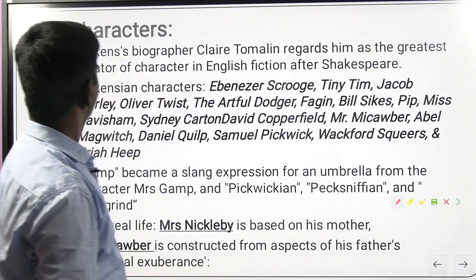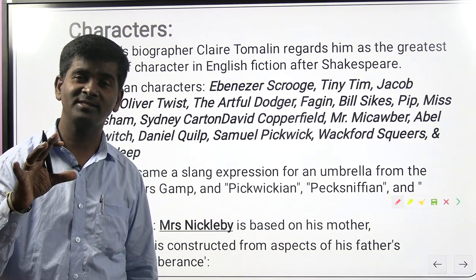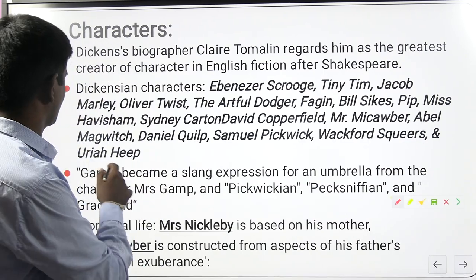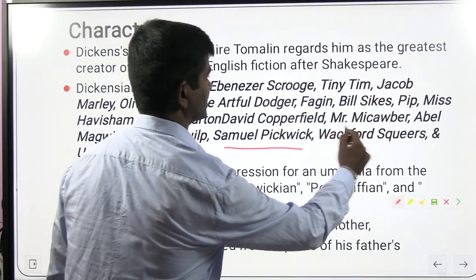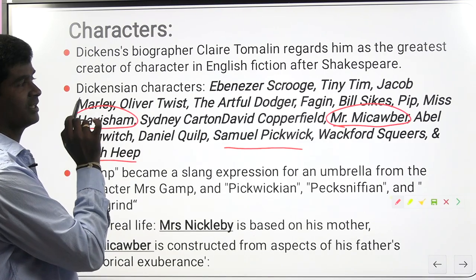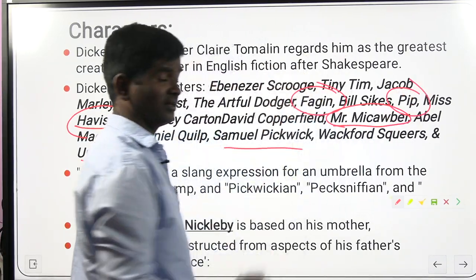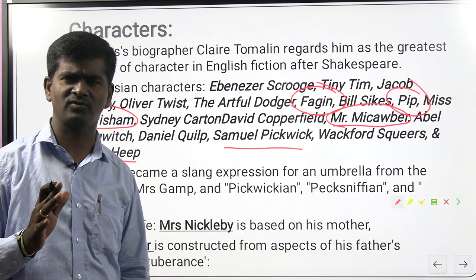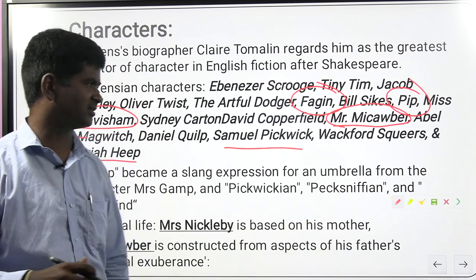Characters are very important in examinations. Uriah Heep is a character from David Copperfield; Samuel Pickwick is from Pickwick Papers; Mr. Micawber is a character from David Copperfield; Mrs. Havisham is from Great Expectations; Fagin is a character in Oliver Twist; Pip is a character in Great Expectations. There were plenty of exam questions on these in NTA NET and several other examinations.